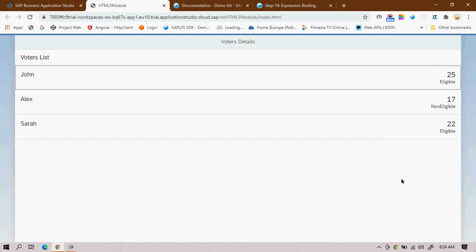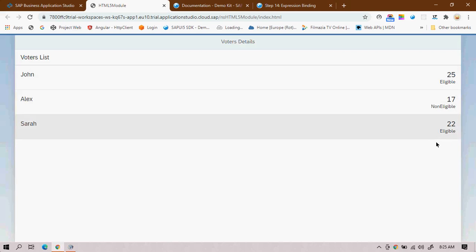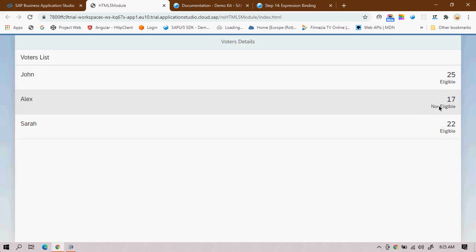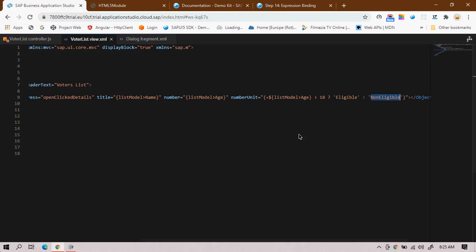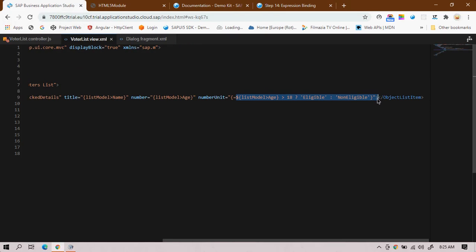After refreshing, it is working — eligible and non-eligible are displayed correctly. This is the simple way to achieve this. Why write so many lines of code in a formatter when expression binding does it in one line? Use the formatter when you have complex logic with a lot of data and many validations. For a simple condition that fits in a single line, expression binding is the recommended approach.